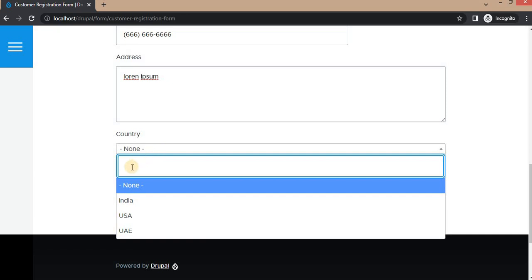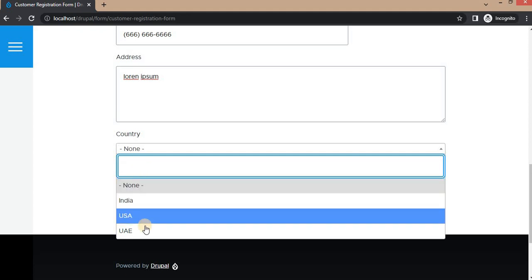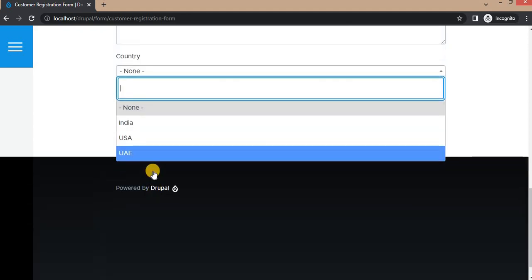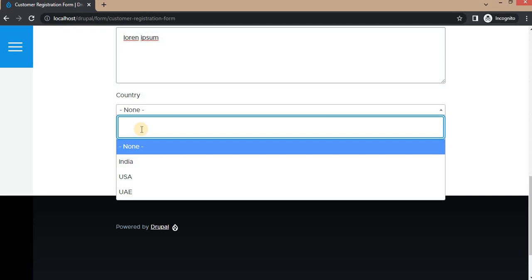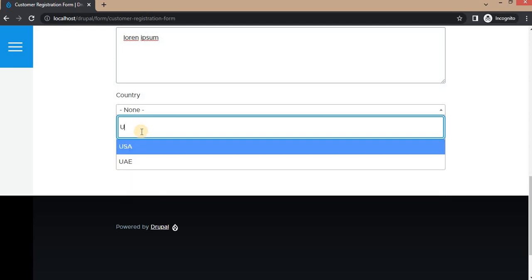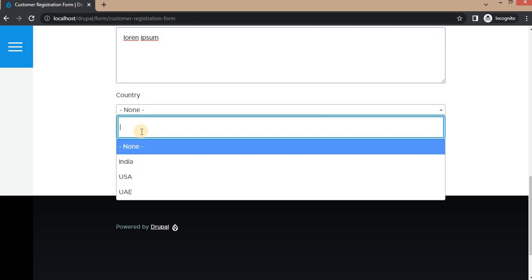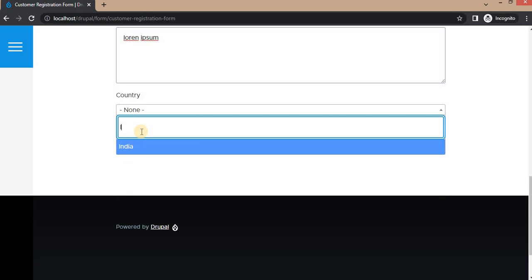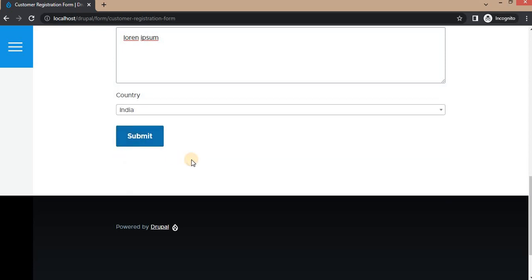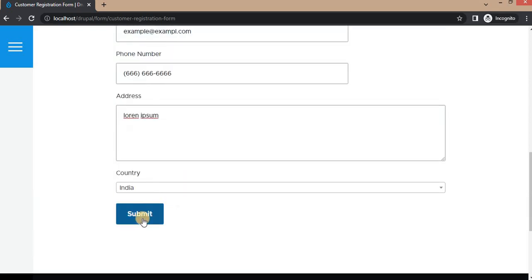For the phone number, the masking is showing the required format. For the Country field, we selected it as a Select2 dropdown, which provides a search option — useful when the list is quite long. We can search the country name, for example India, and click Submit to submit the form.